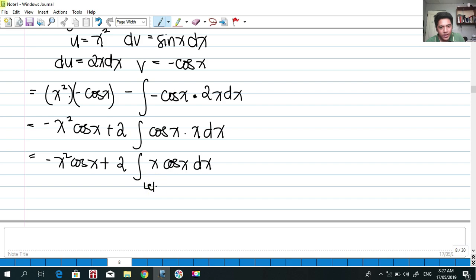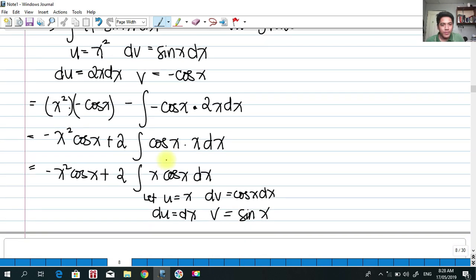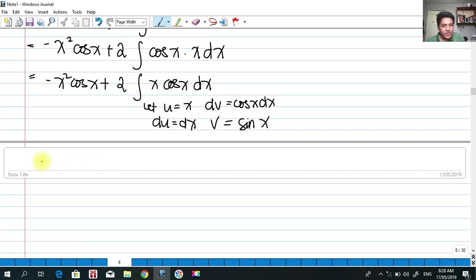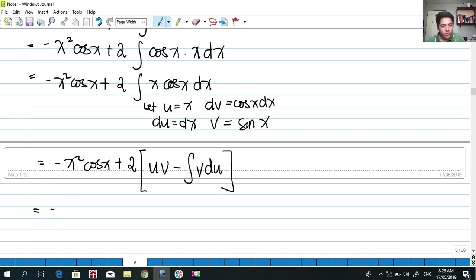For the second application, let u = x and dv = cos(x)dx. Then du = dx, and the integral of cos(x)dx gives v = sin(x). This is the effect of x squared — we use integration by parts twice. If it were x cubed, we would need to apply integration by parts three times.